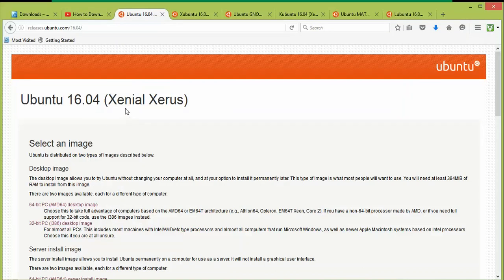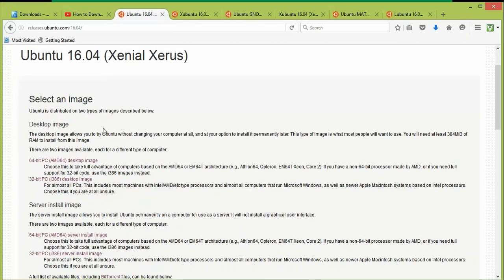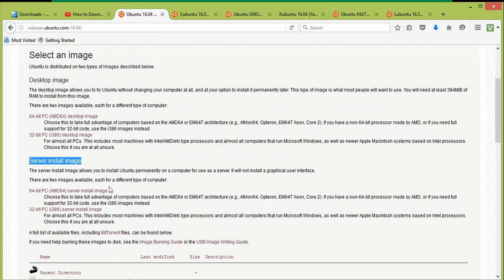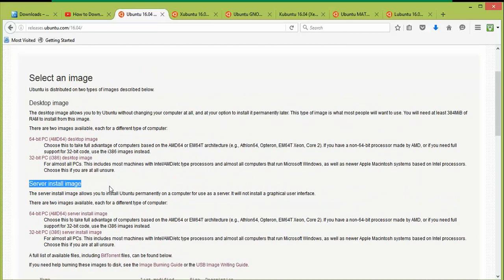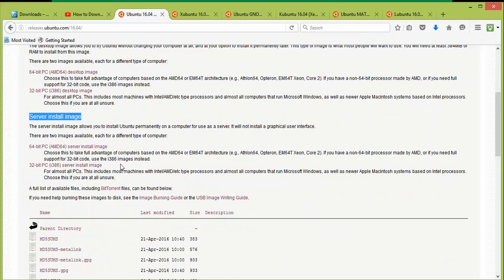Ubuntu 16.04, named Xenial Xerus, has been released today. You can download either the desktop image or the server installation image for your VirtualBox. Note that you can also install Ubuntu 16.04 in VMware Workstation — the method and procedure are the same.